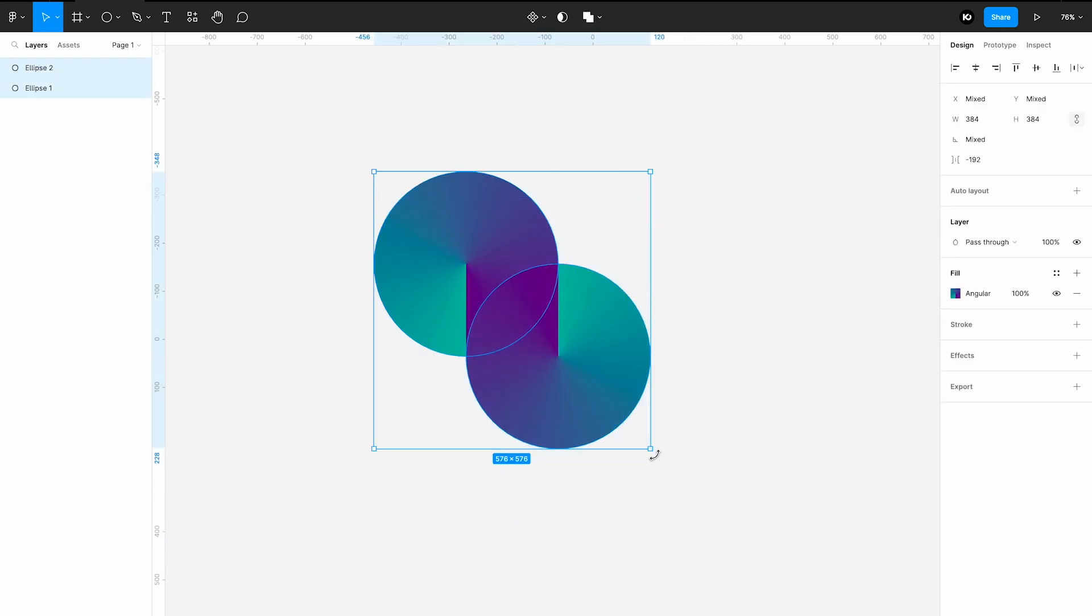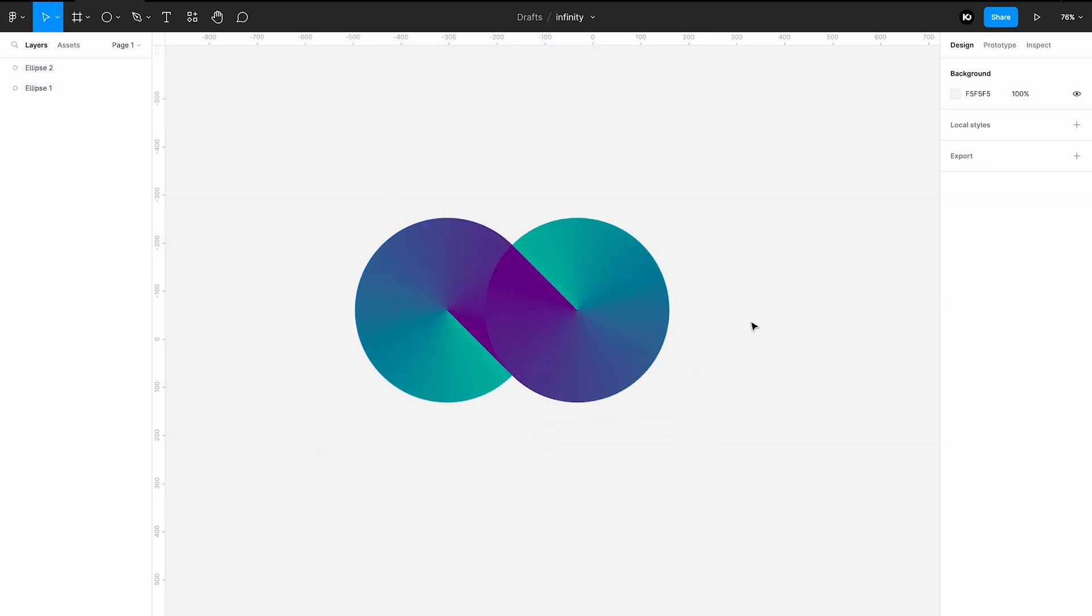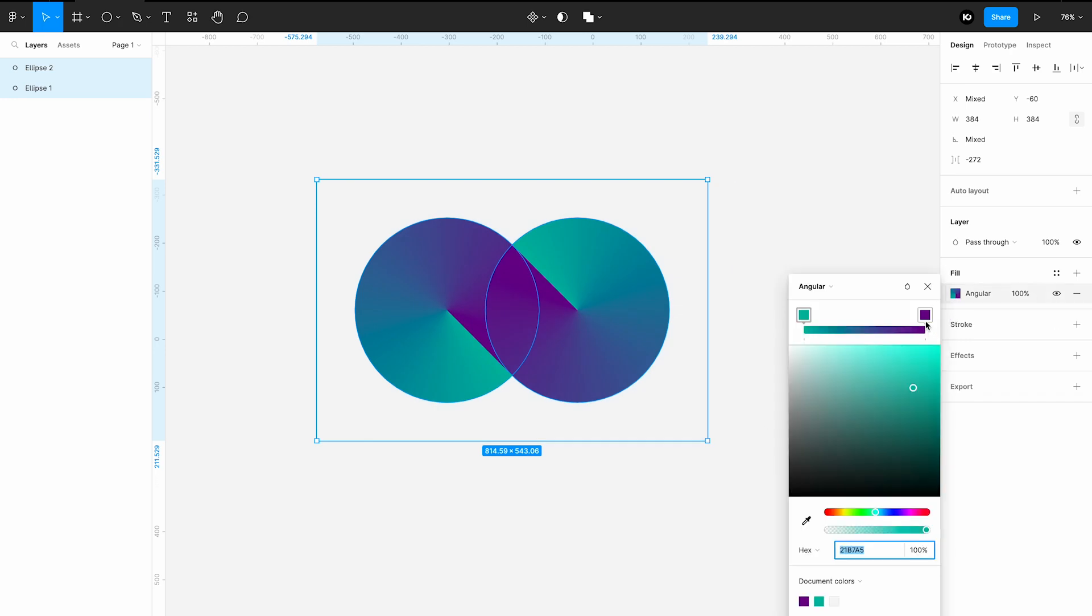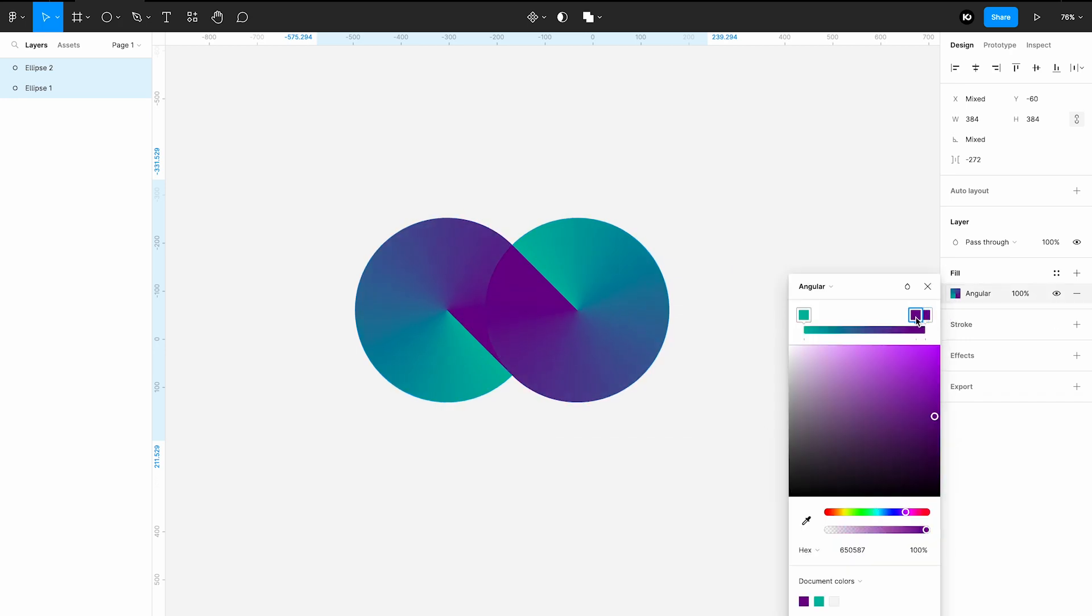Select both circles and rotate them 45 degrees. To make the color transition smoother between the circles, copy the darker color by holding down the Option key and move it to the left.